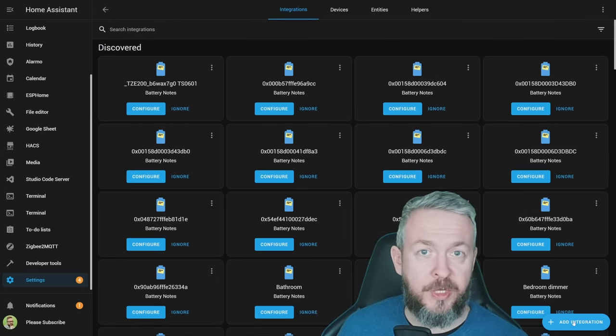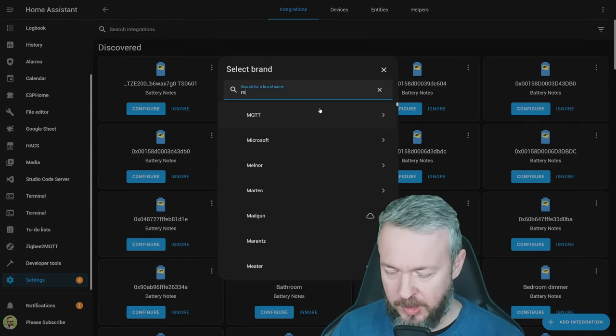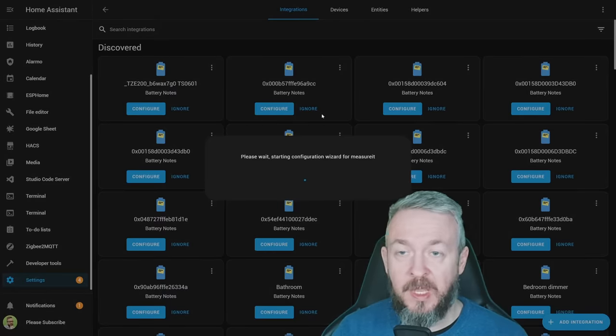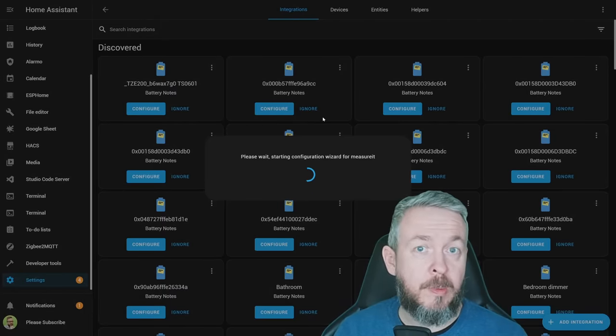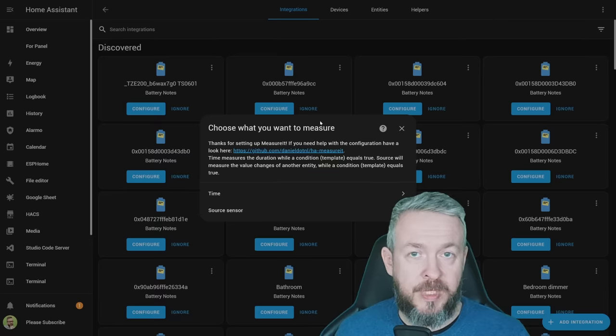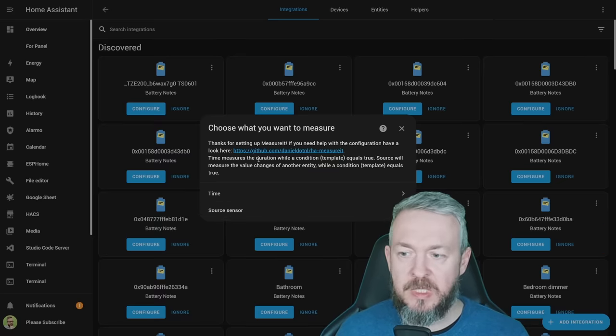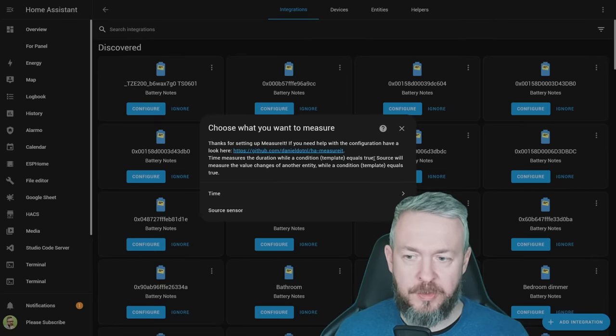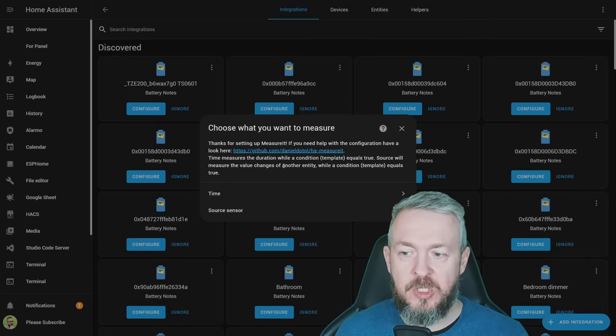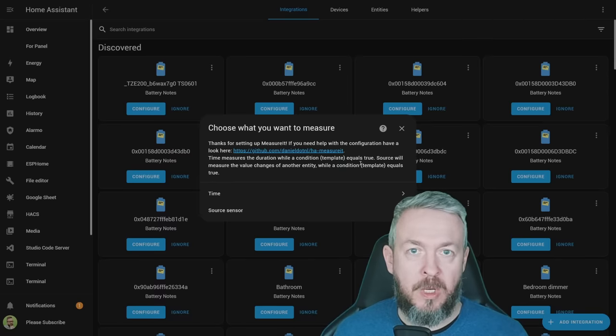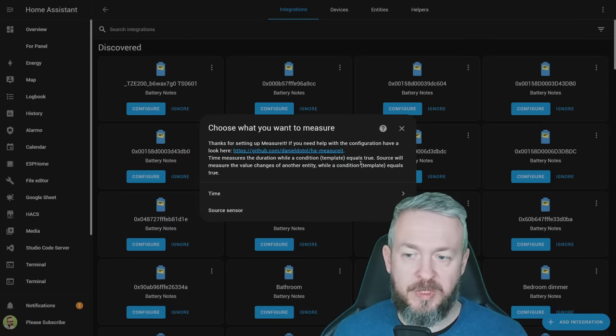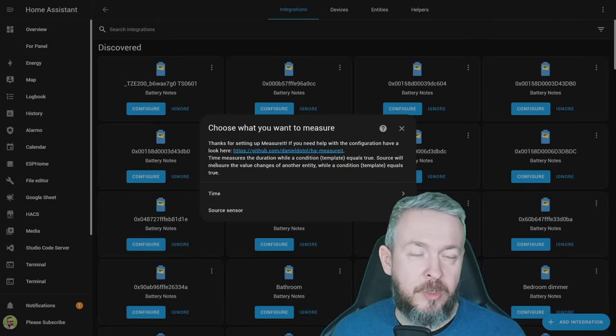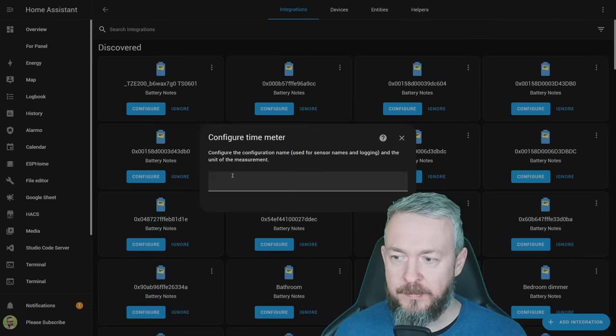On the Integrations page, in Home Assistant, click on Add Integration, type Measure, select it, and we will begin with the configuration of whatever we want to measure in Home Assistant. The setup is done through the wizard. You can select either Time or Source Sensor. Time Sensor measures a duration while a condition or template equals true. Source will measure the value changes of another entity while a condition is true. So here, for example, you may measure if the heating is on and there is nobody at home. And in the source, you may measure how much power was used while nobody is at home. Let's select Time.